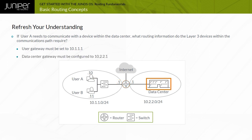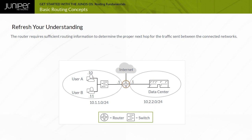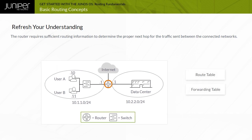Likewise, the devices within the data center network need a properly configured gateway address of 10.2.2.1. The router, which functions as the gateway device for the user and data center networks, requires sufficient routing information to determine the proper next hop for the traffic sent between the connected networks. In this example, the router learns the information needed through the configuration on each of the interfaces. The router adds the networks in which the interfaces are participating to the routing and forwarding tables, and consults its forwarding table to determine the actual next hop for the received traffic.